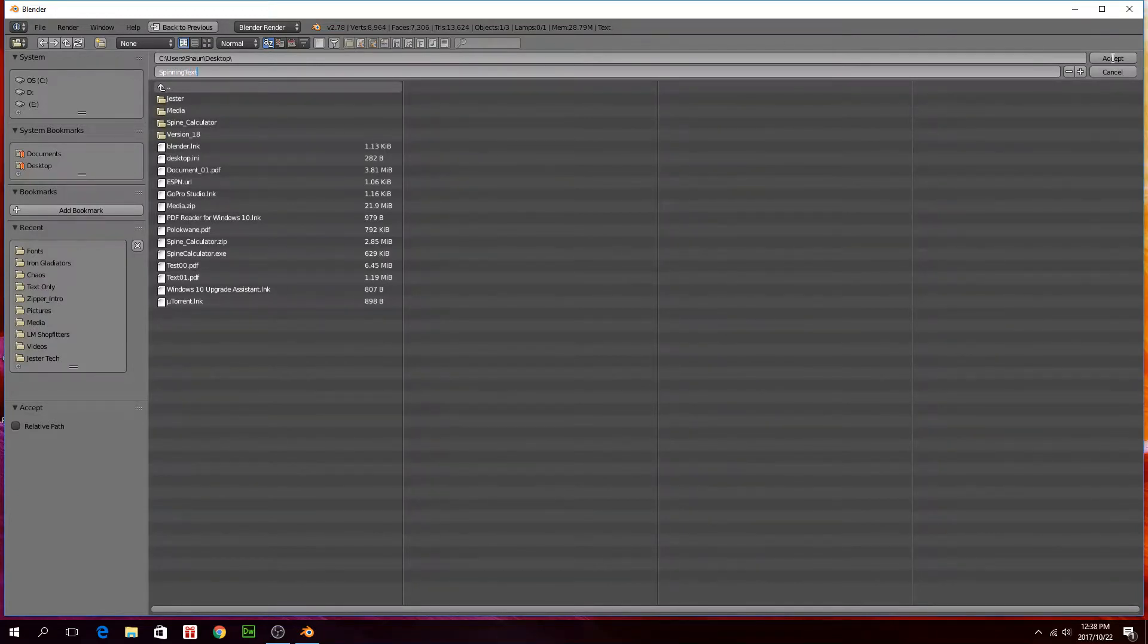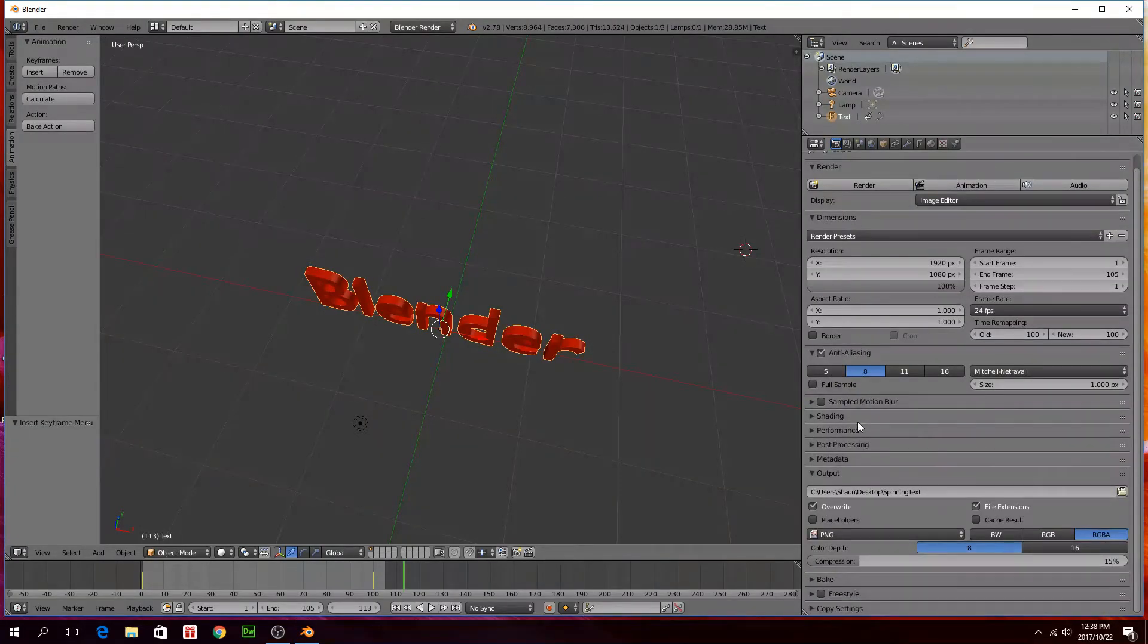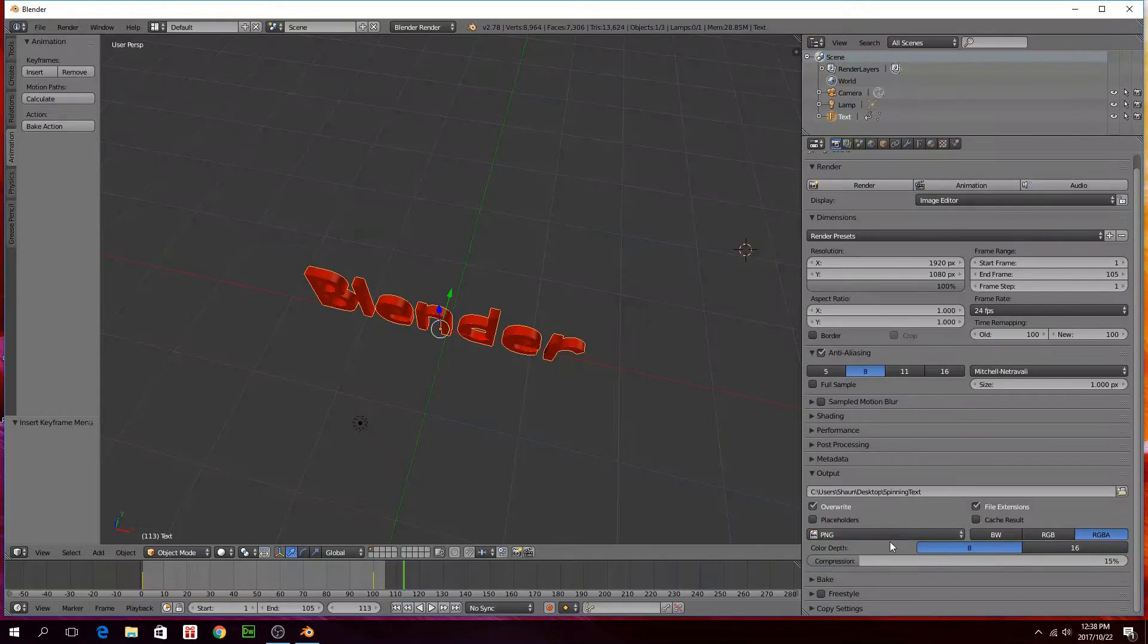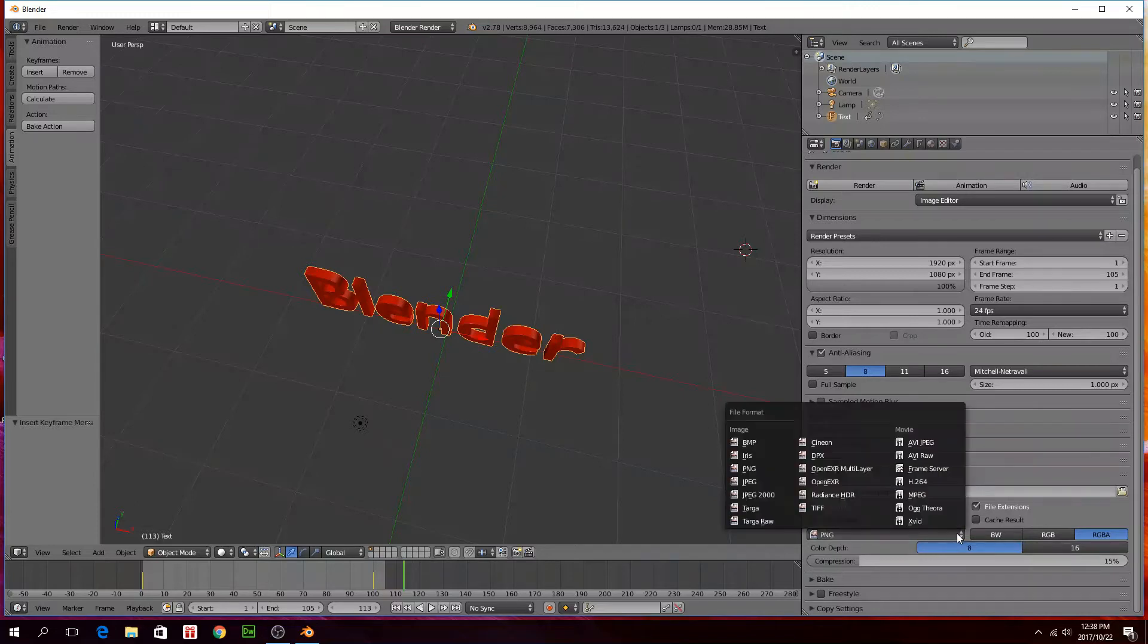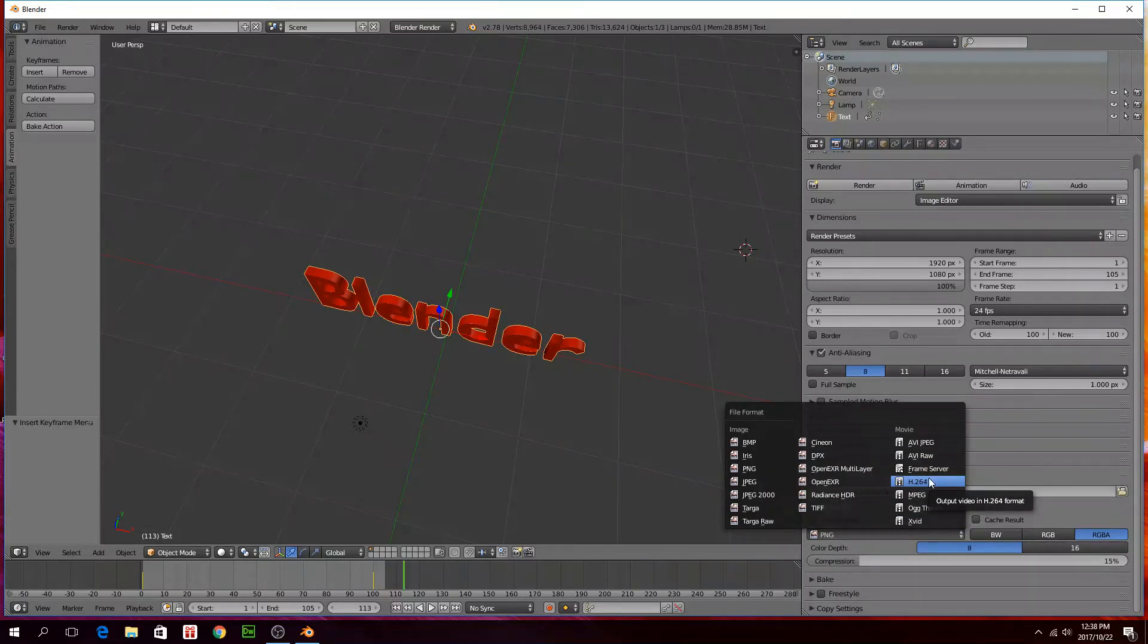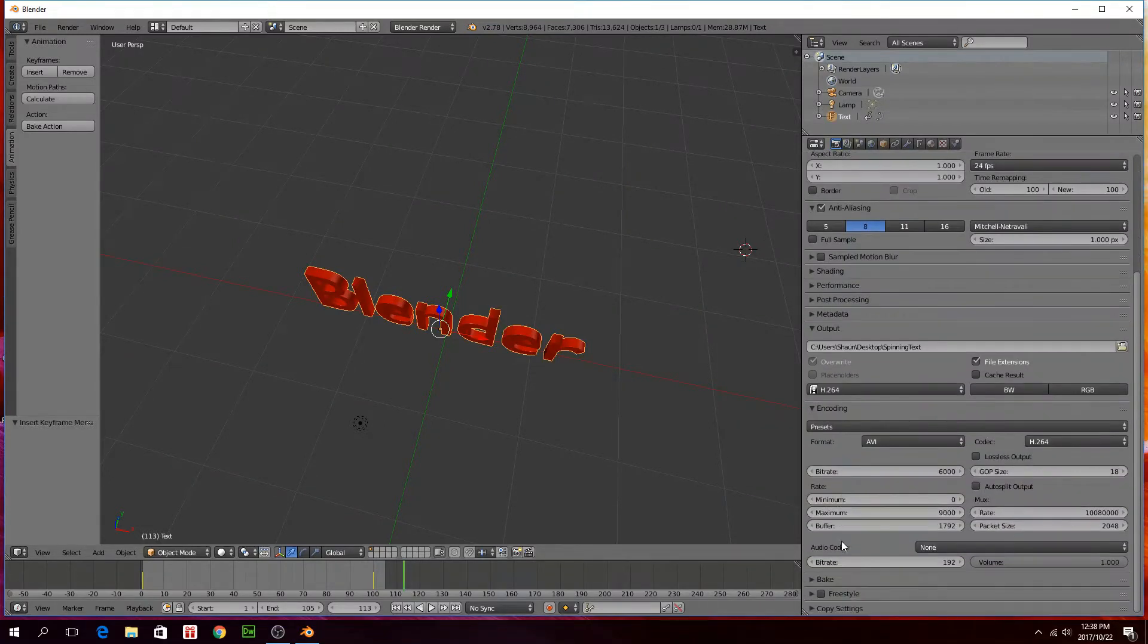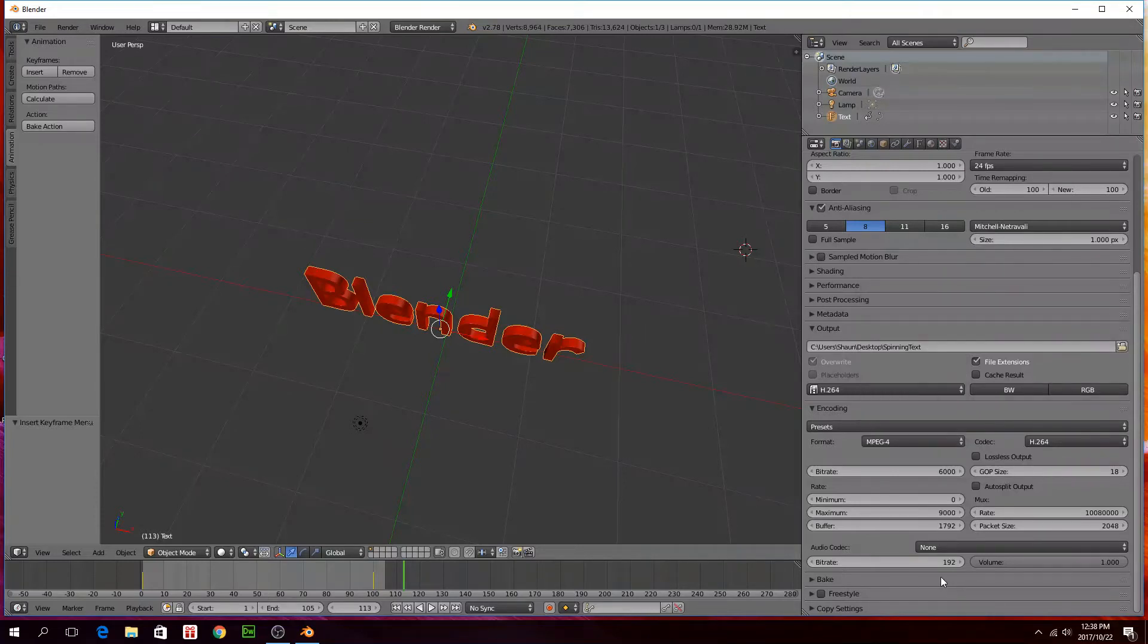And then your settings. These are going to make PNG files of every frame, so that will produce 105 PNG files. But we just want a little video, so we're going to set that to H264. And then under encoding you can choose what you want here, I'm only just going to choose MPEG-4.